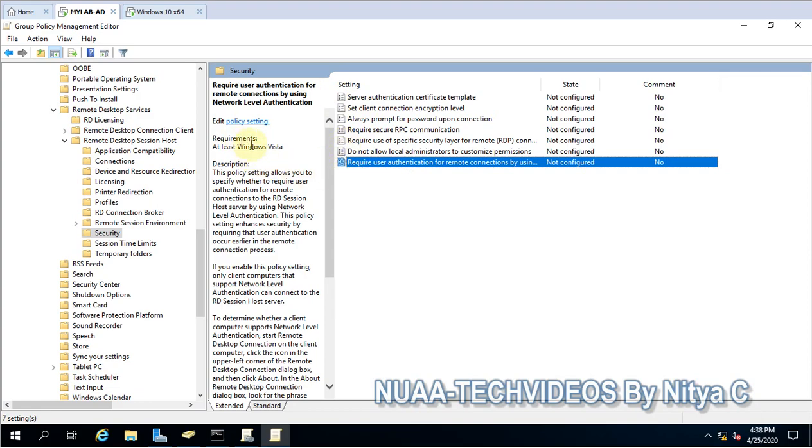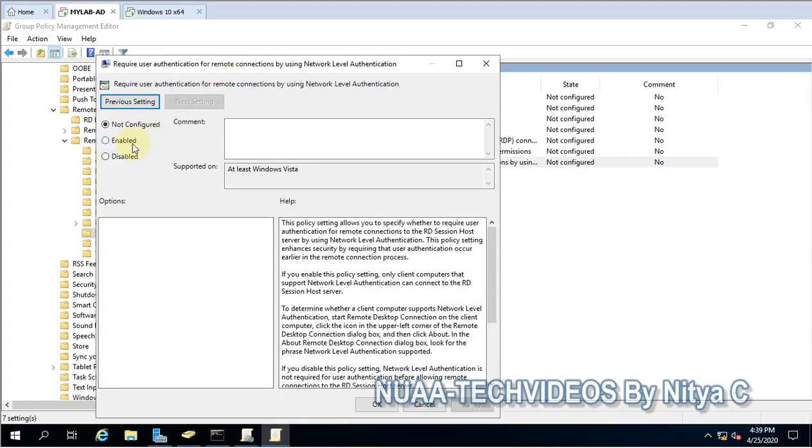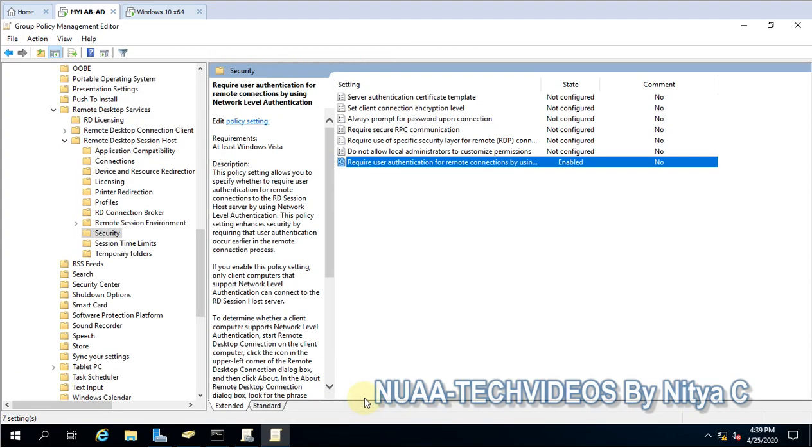This is the setting which has to be applied. If you see the description, the policy setting allows you to specify whether to require user authentication for remote connections to the RD session host server by using network level authentication. So this is the setting. We have to apply this and here you have to enable this setting. Let's enable, then apply, then OK.